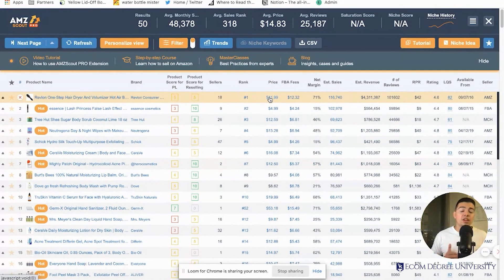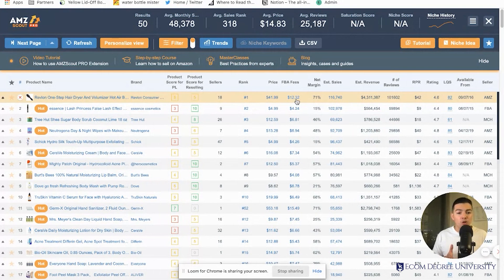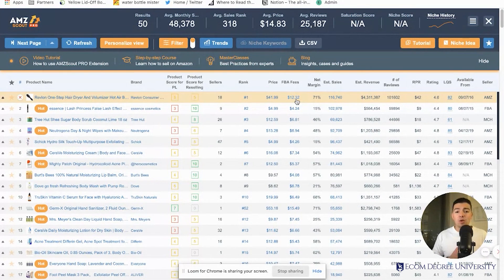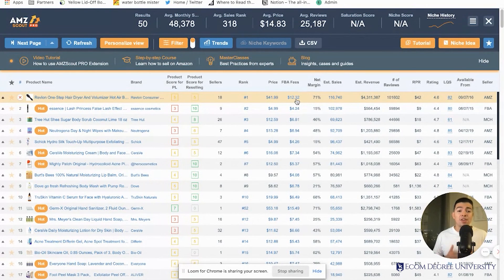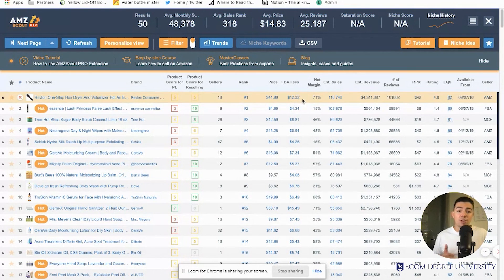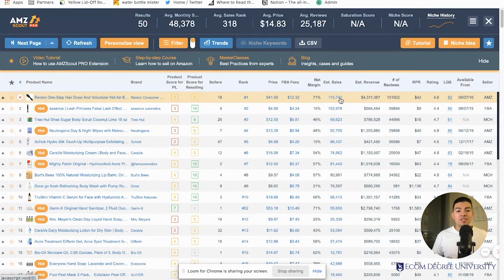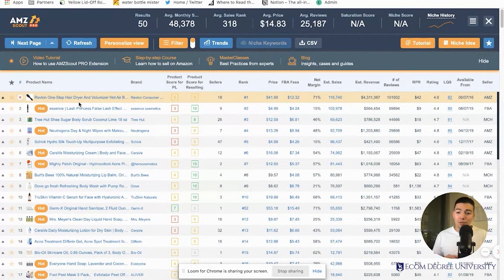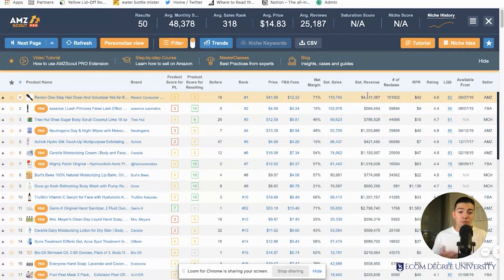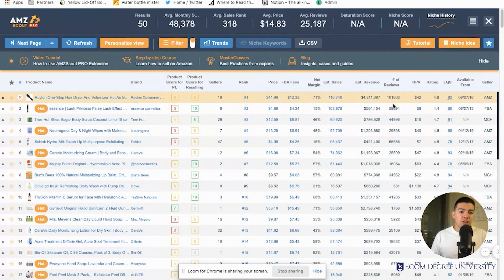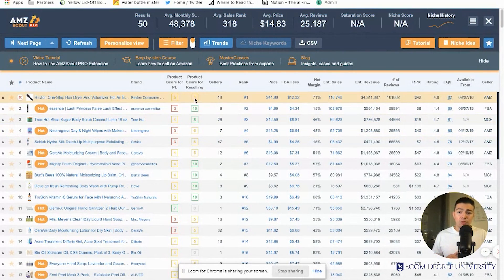Right here is the price - how much the product is selling for on Amazon. The FBA fees - it calculates them for you automatically. Every product in every category has different FBA fees, so calculating that upfront is a huge help. It tells you the FBA fees, the net margin, how many units it's selling every month, and the estimated revenue per month. This Revlon hair thing has been going viral on TikTok - it's number one in the beauty category doing about four million a month. It also shows you the reviews and much more.